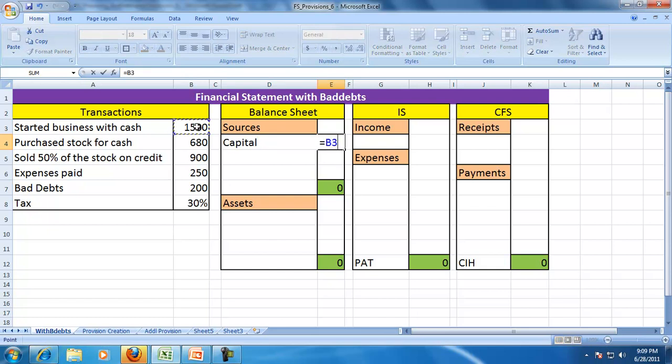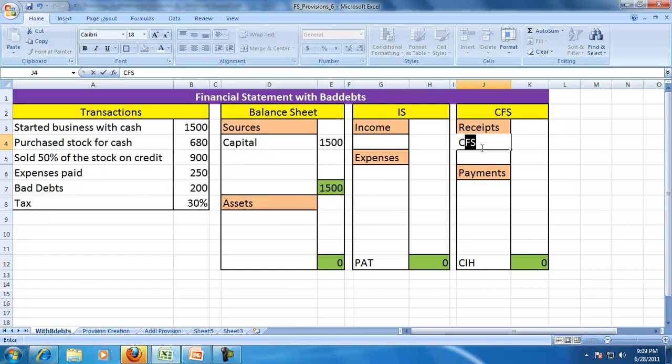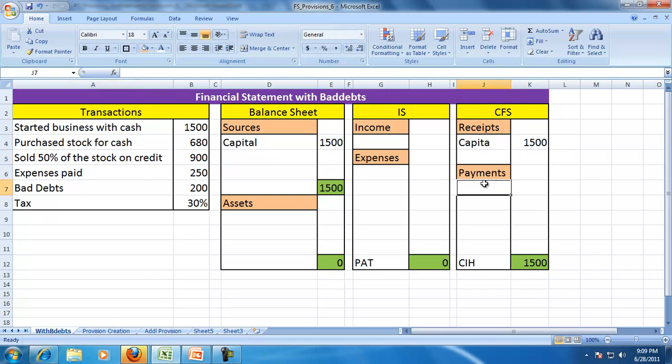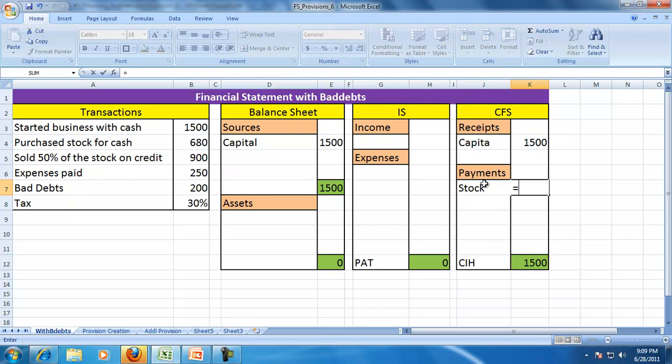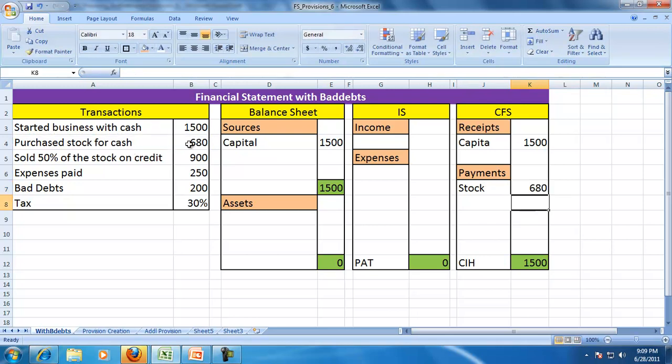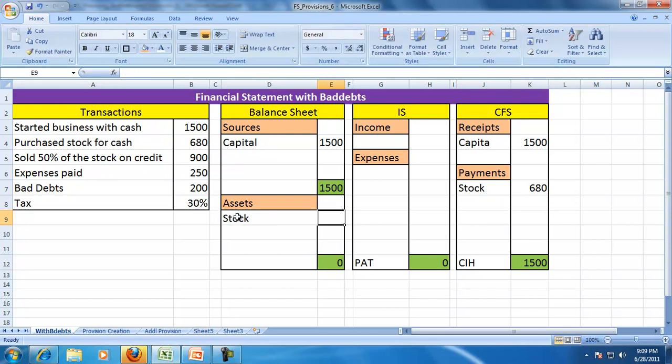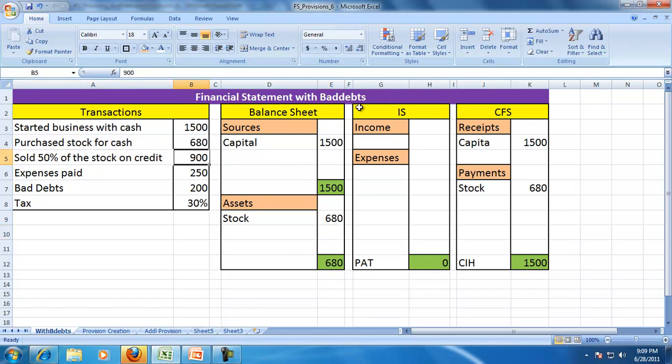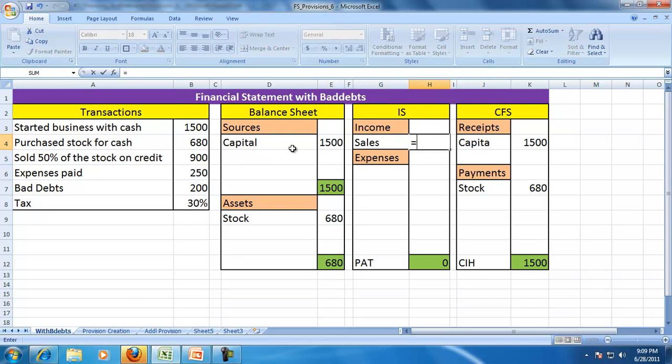Let us continue. Capital is a source and capital is a receipt, so we have 1500. You purchase stock for cash, so stock purchase is a payment of 680, and it's an acquisition of asset, so stock is 680. You sold 50% of the stock for 900, so the sales equal 900.